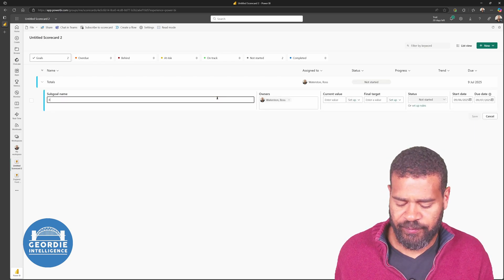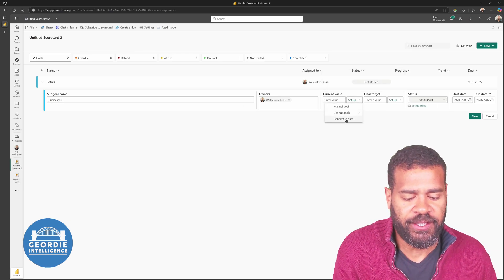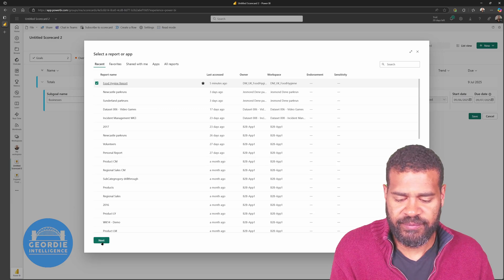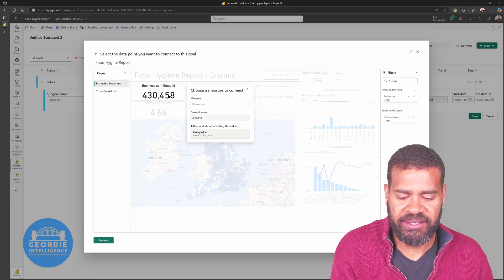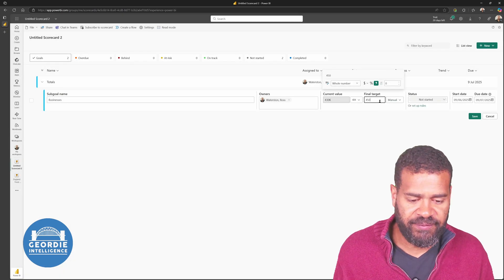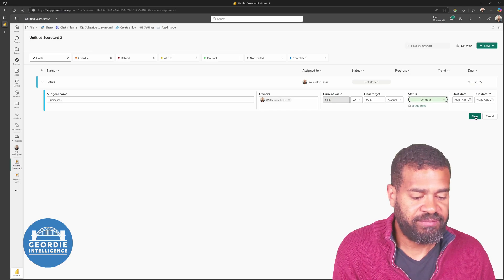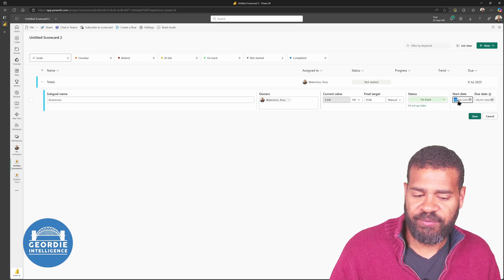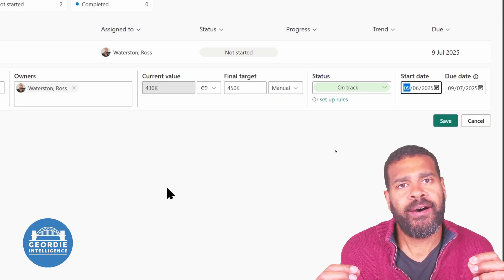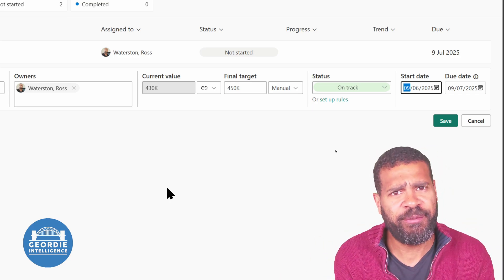This sub-goal is going to be 'Businesses,' and we're going to pick from connected data, selecting our food hygiene dataset. It's going to bring in the report and we'll pick the 'all businesses' connection — so it says 438. We're going to say we want 450,000 as our target, mark it as on track, and we can put in a start date and a due date — when do we want to get to that target value? For you it could be end of financial year. You can put in and track all your initiatives here.